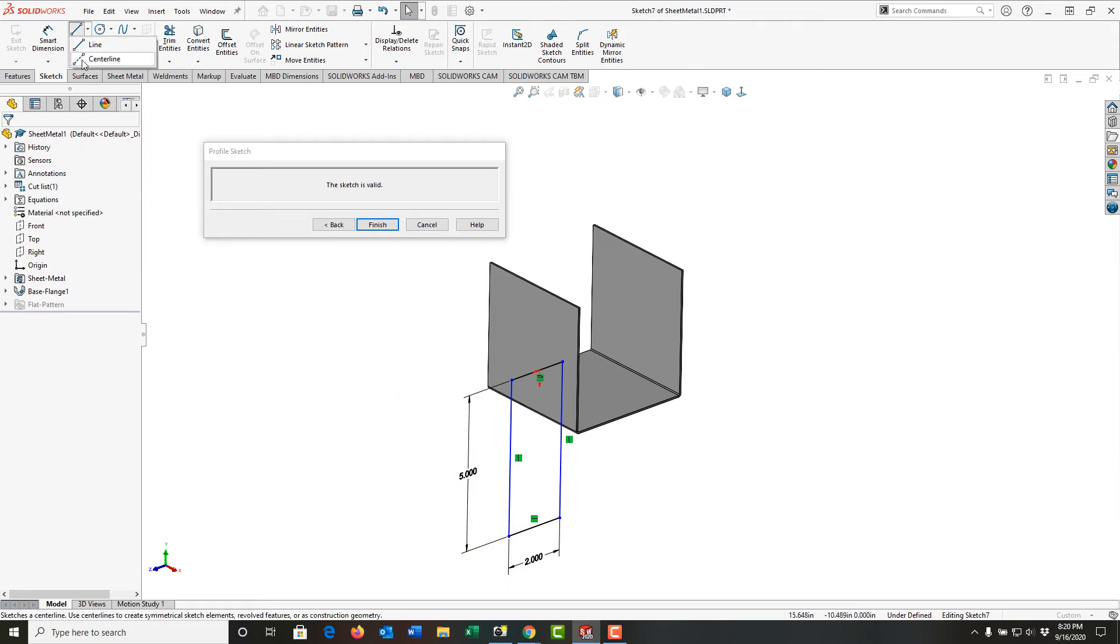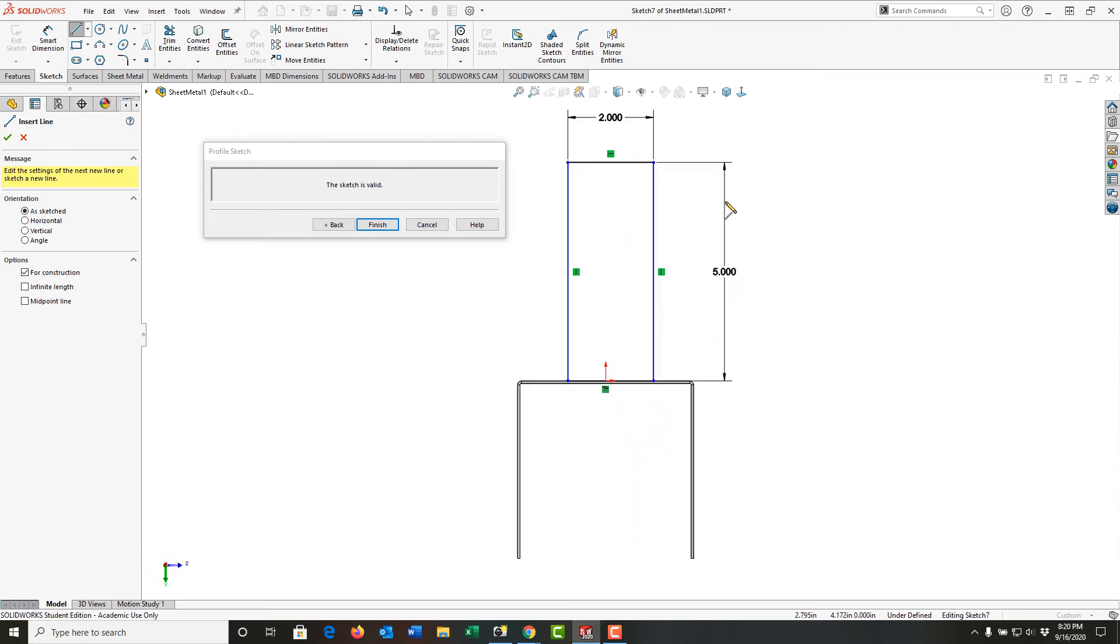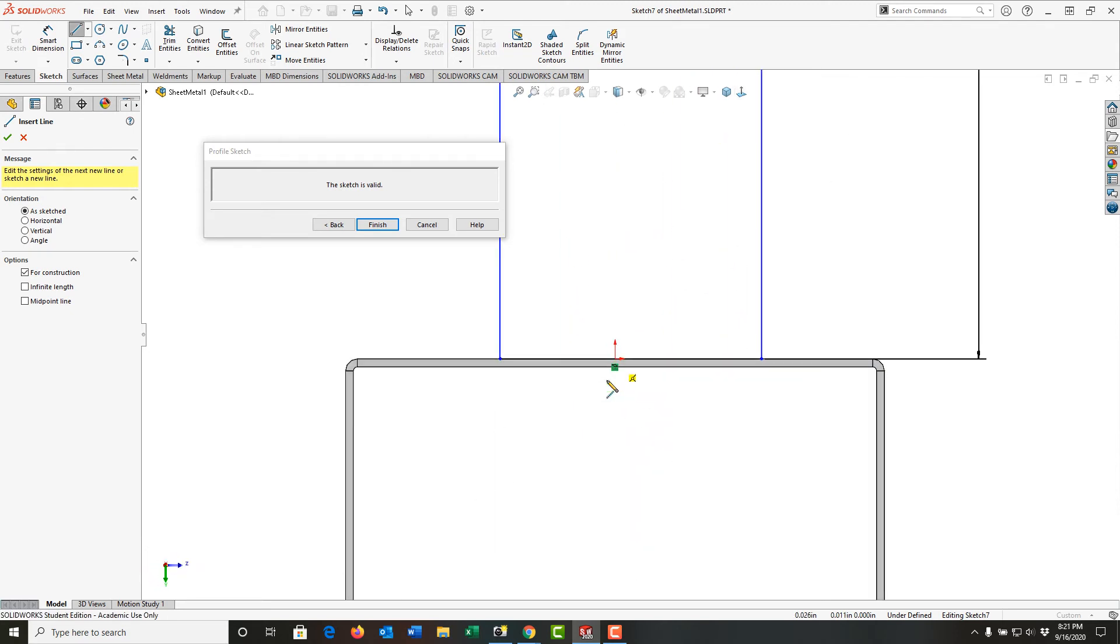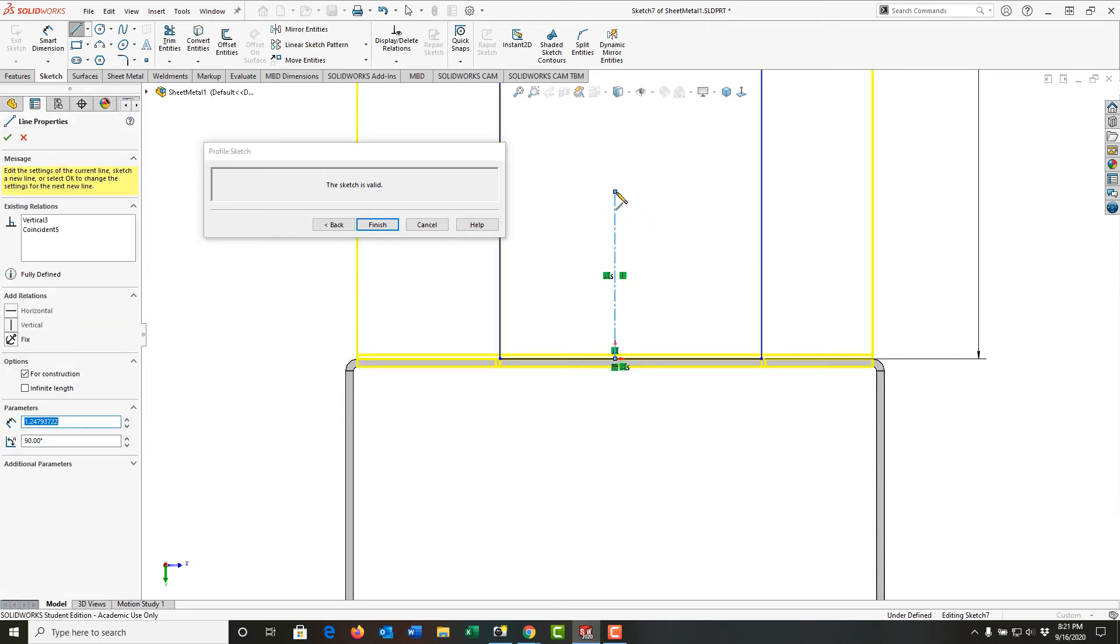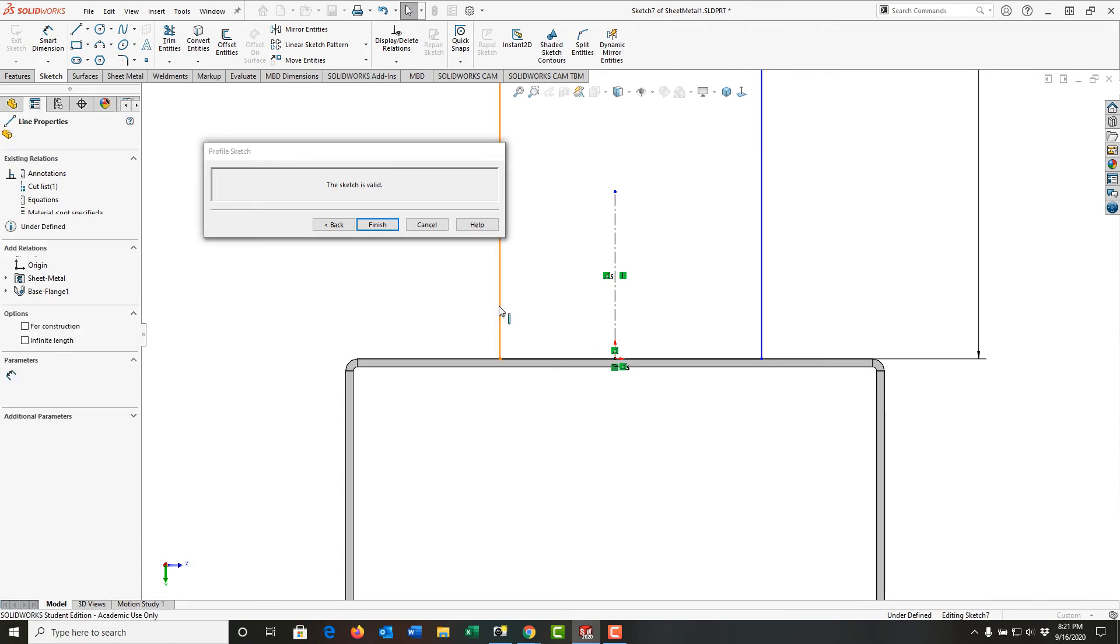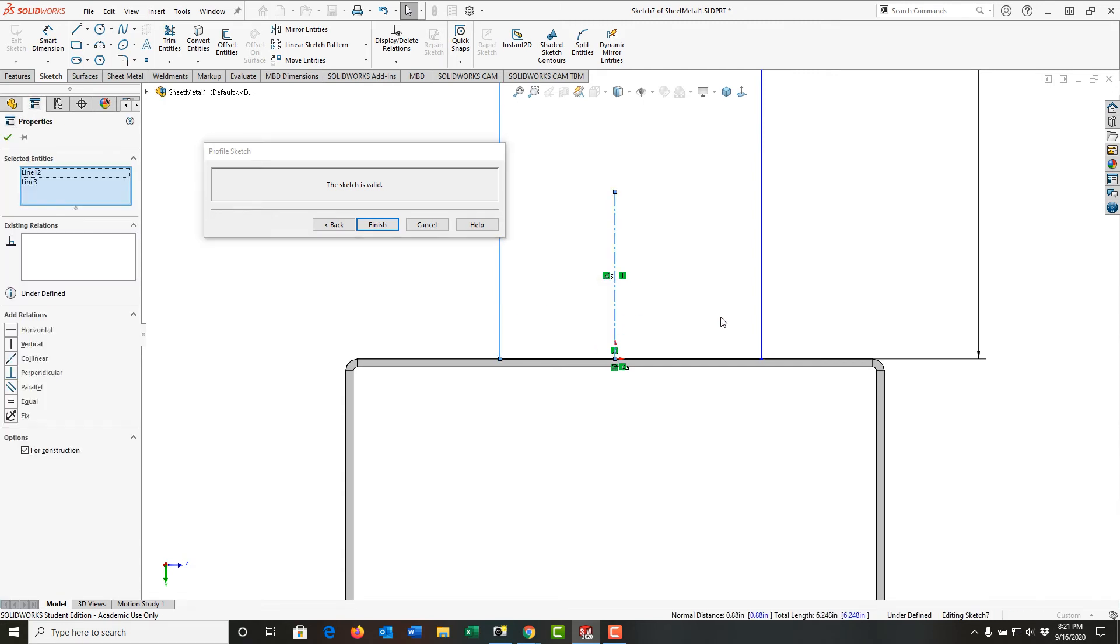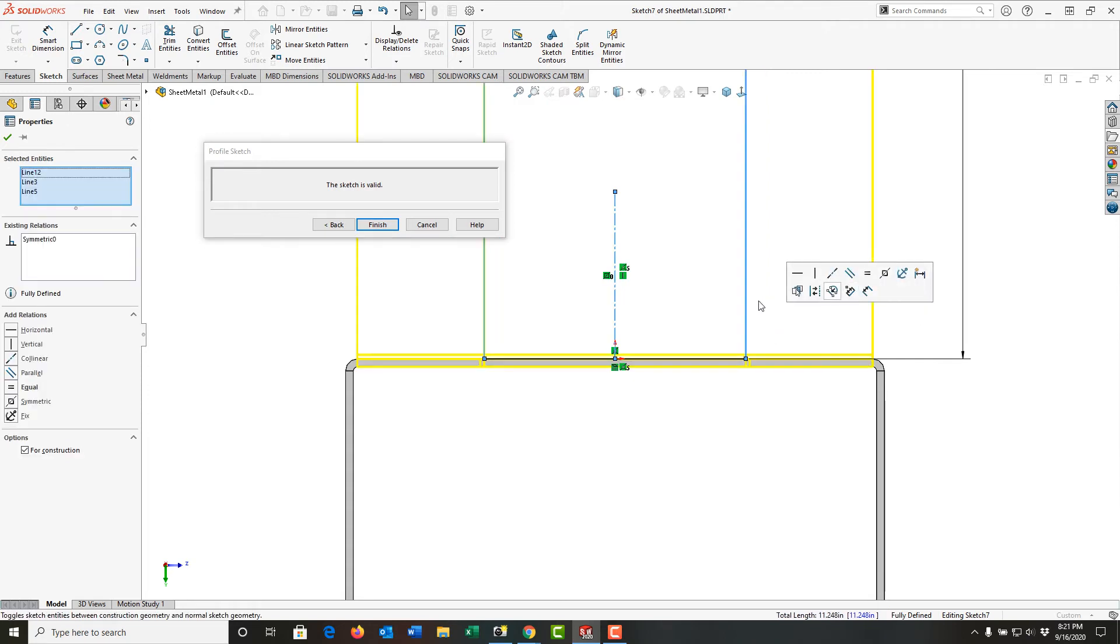So I could go here to the middle, my origin of the part, and I could click and create a center line. I have lots of options here. Then I could select this line, select the center line while I hold control, select this line, release control, and I can make these symmetric, or I could have dimensioned it one inch over.